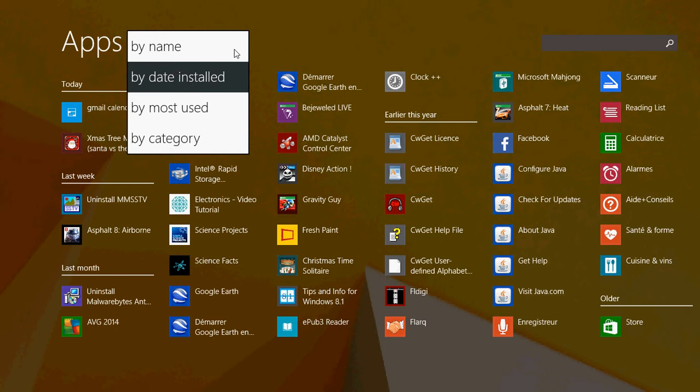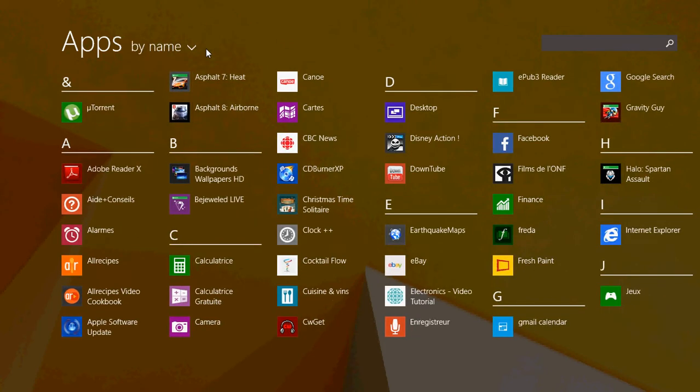So if you want to have them in alphabetical order, you'll put by name, and here they'll be much easier to find as they're all under different letters and numbers depending on the name of the app. You have alphabetical order, easier to find if you know the name of the app.